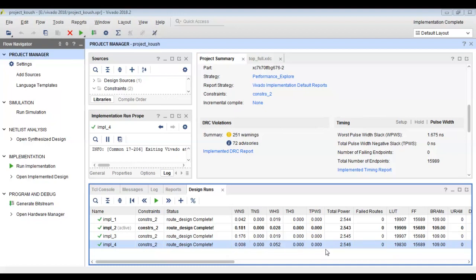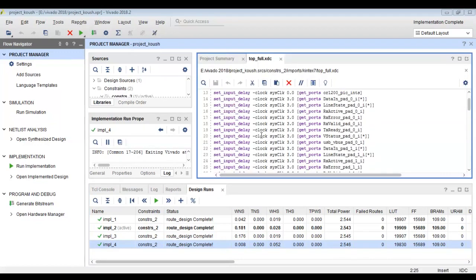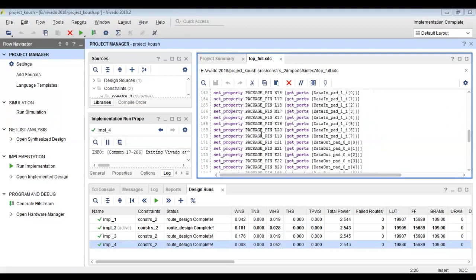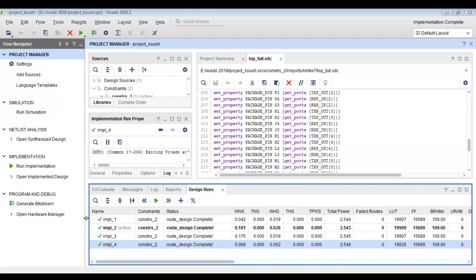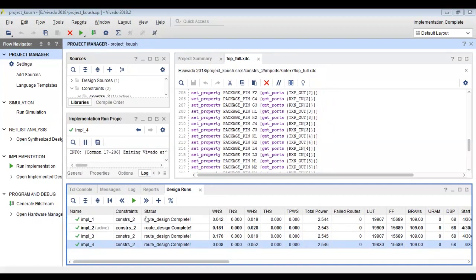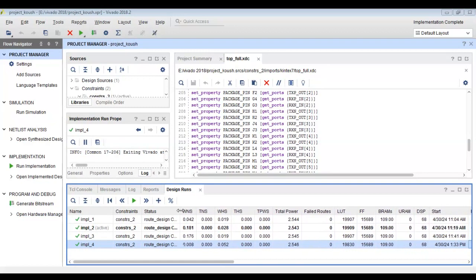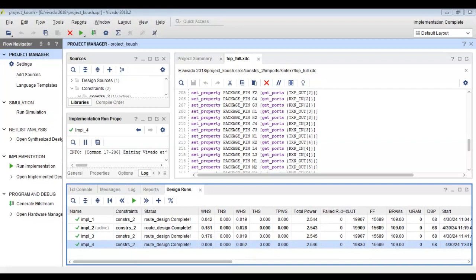The performance explorer gives the best timing performance, while the fourth strategy, which took less than 10 minutes, takes more time to meet timing. We can also compare total power utilization. Additionally, the number of LUT requirements has changed — previously there were 19,866 LUTs, but now there are 19,909. The number of LUTs increased when we made timing closure more difficult.